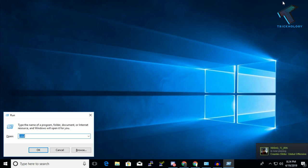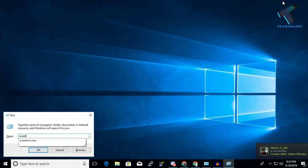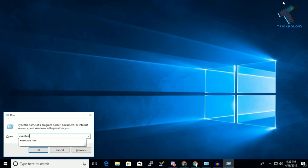You just need to put here 'eventvwr.msc'. Don't worry about that, I will give you this command in my video description. After that, press Enter from your keyboard and you will get this Event Viewer window.